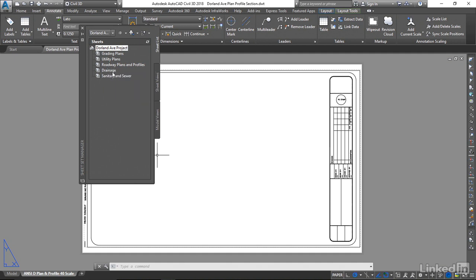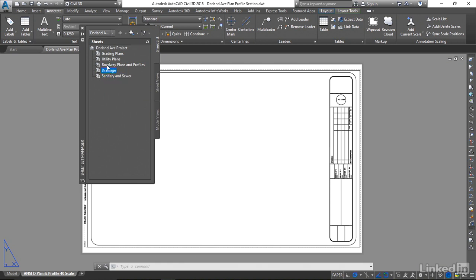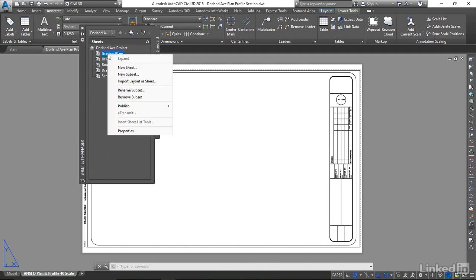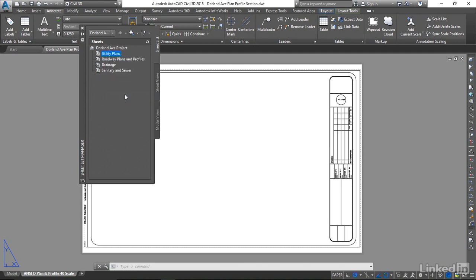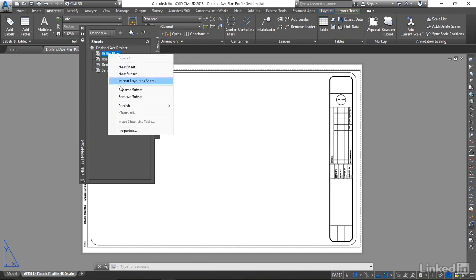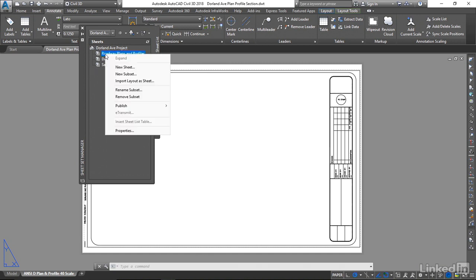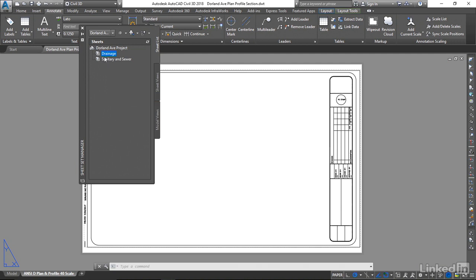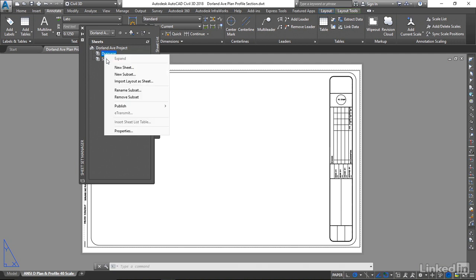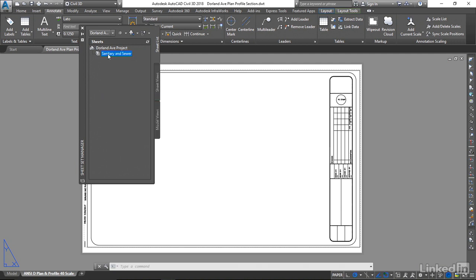And I'm going to go ahead and delete all of these sheet subsets. These are all sheet subsets. I'm going to delete them because we are going to be creating our own. I'm going to right-click to remove subset, right-click, remove subset. And you can keep right-clicking and removing them until there are no longer any subsets.